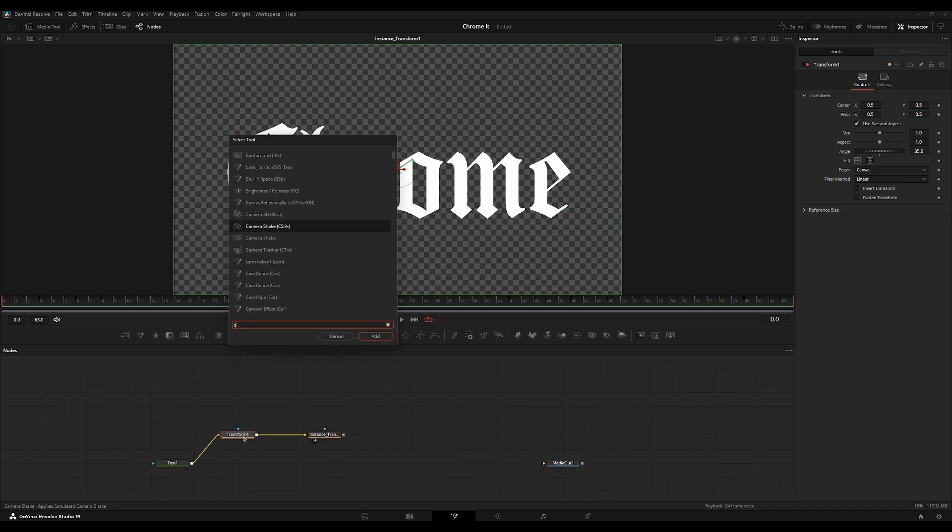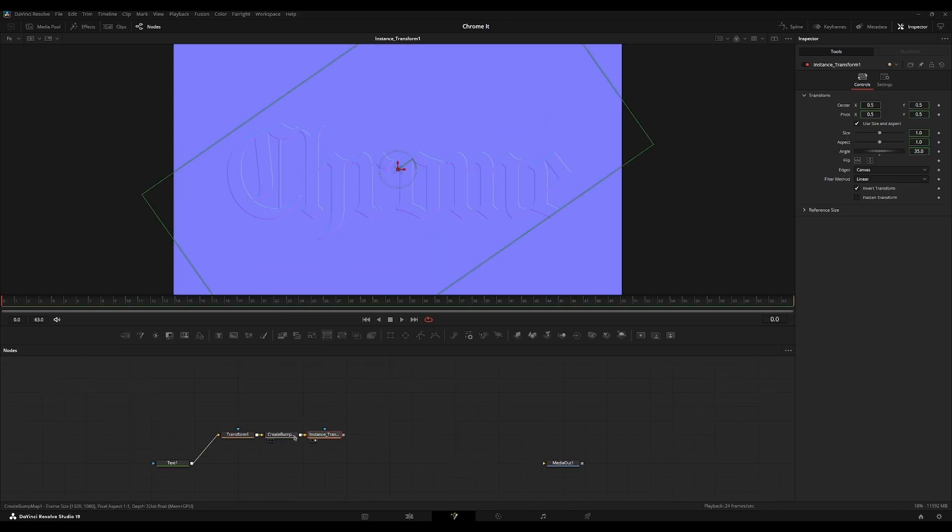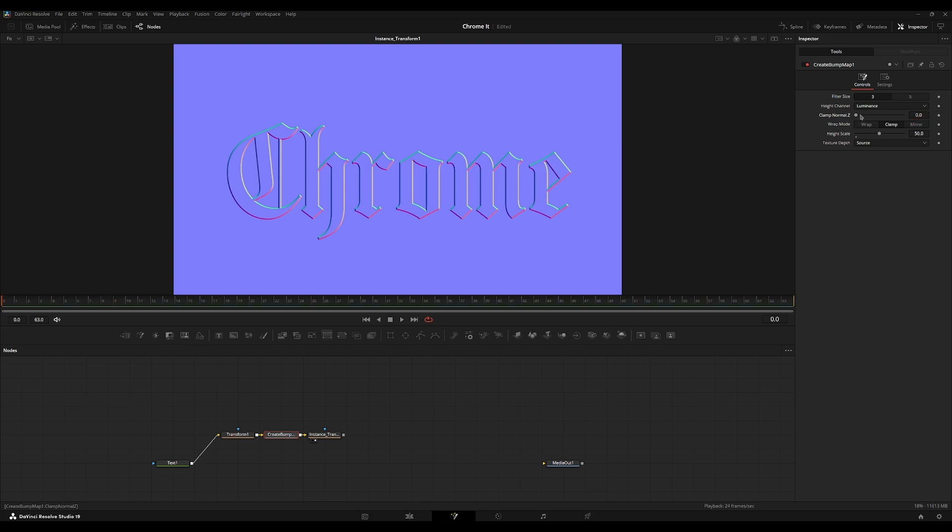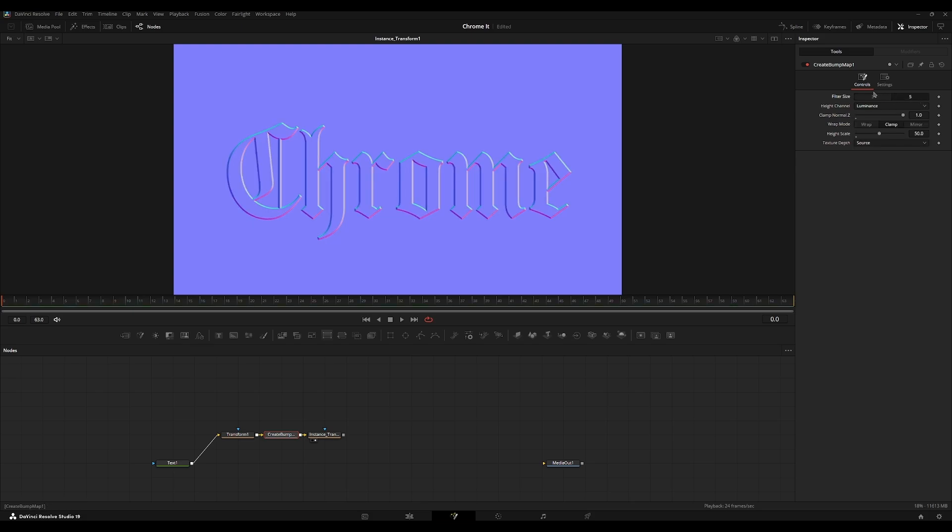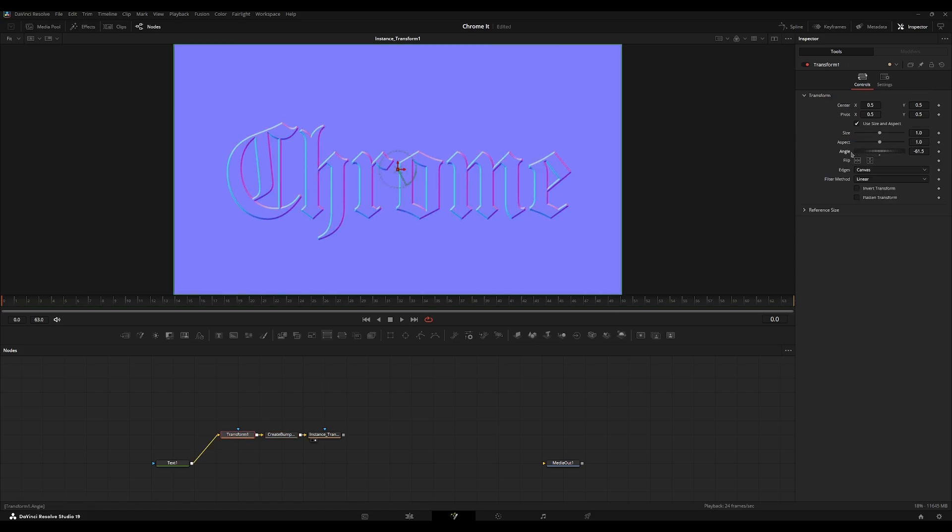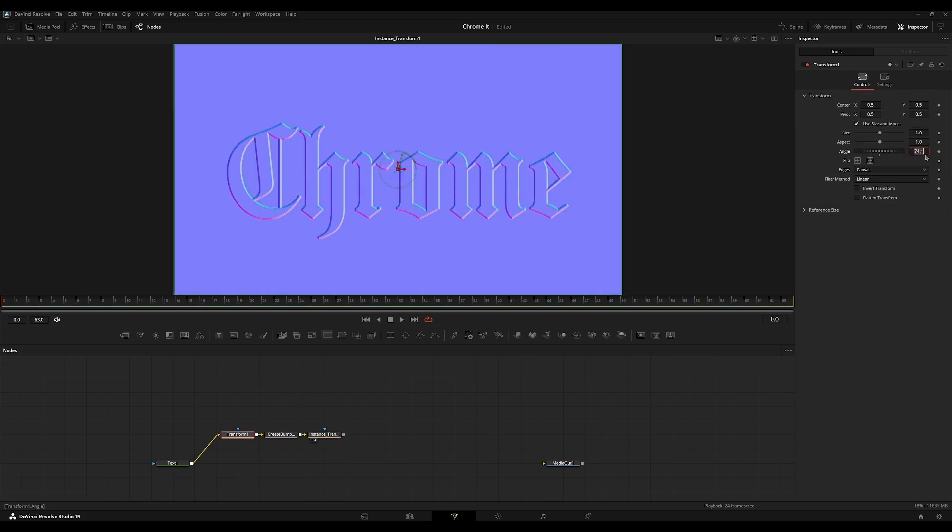I'm going to add a create bump map node. Now, this will change this to 5, set the clamp to 1, and set the high scale to 50. Once we change this angle, it'll change how the create bump map looks.